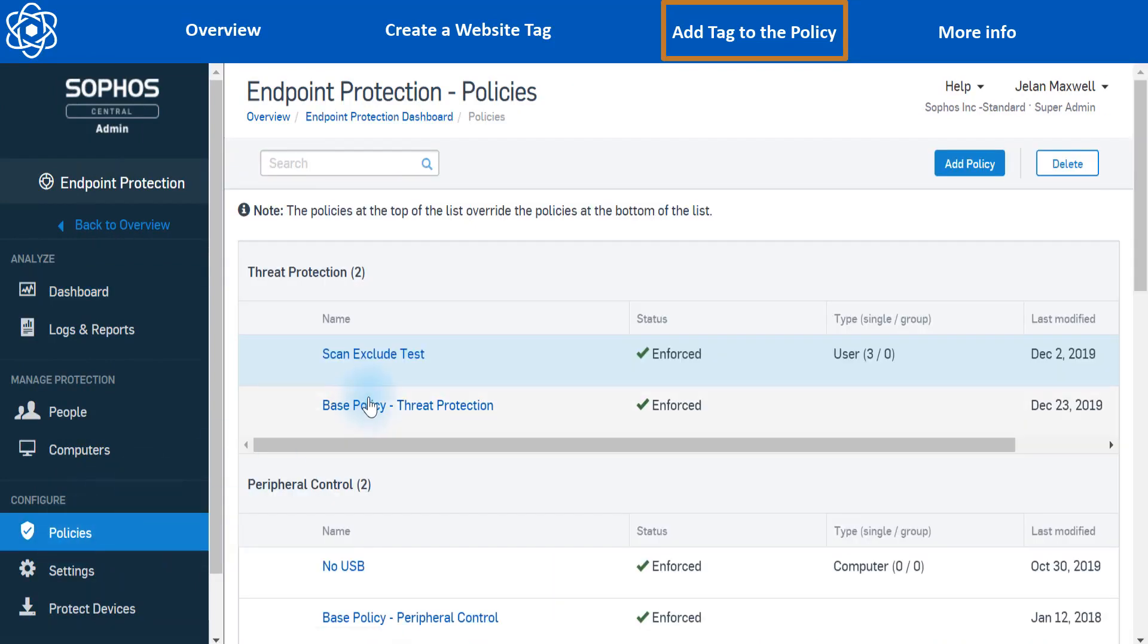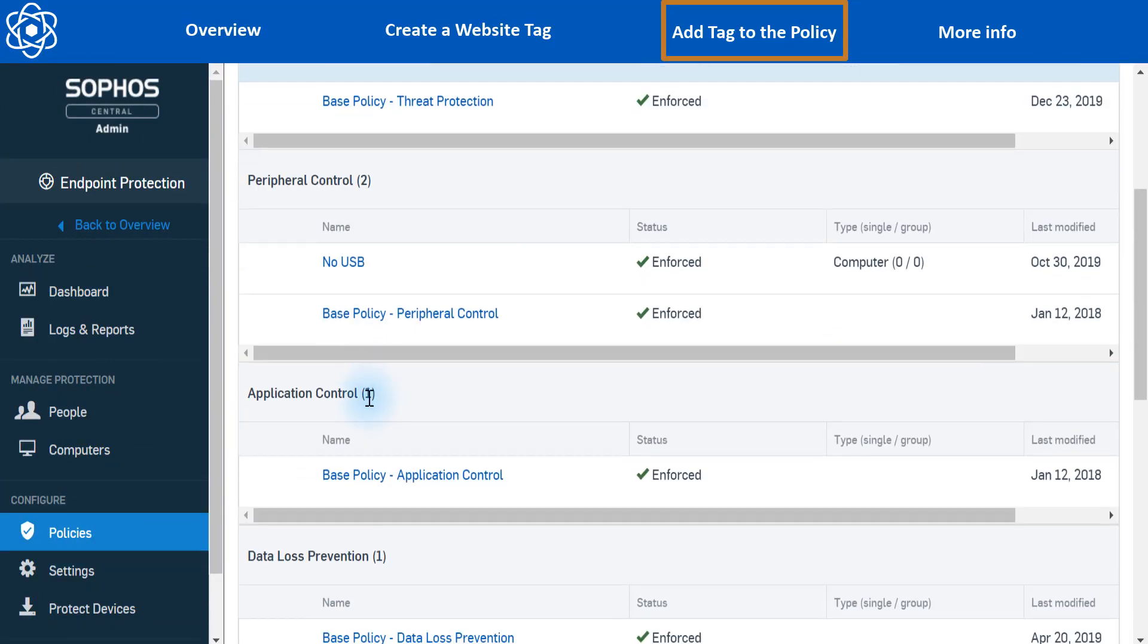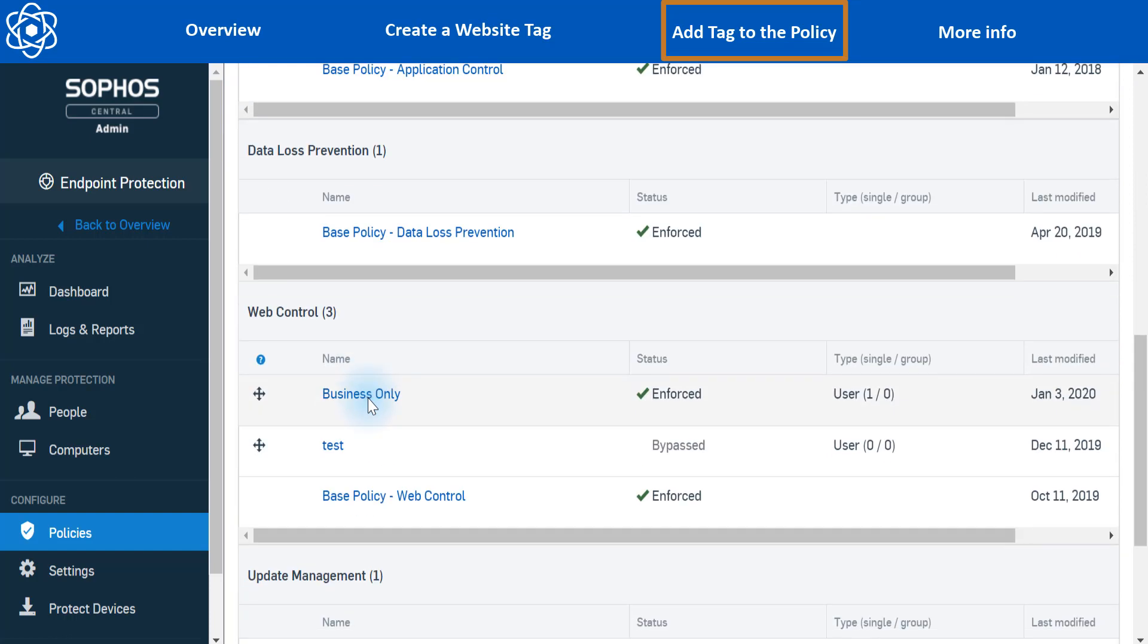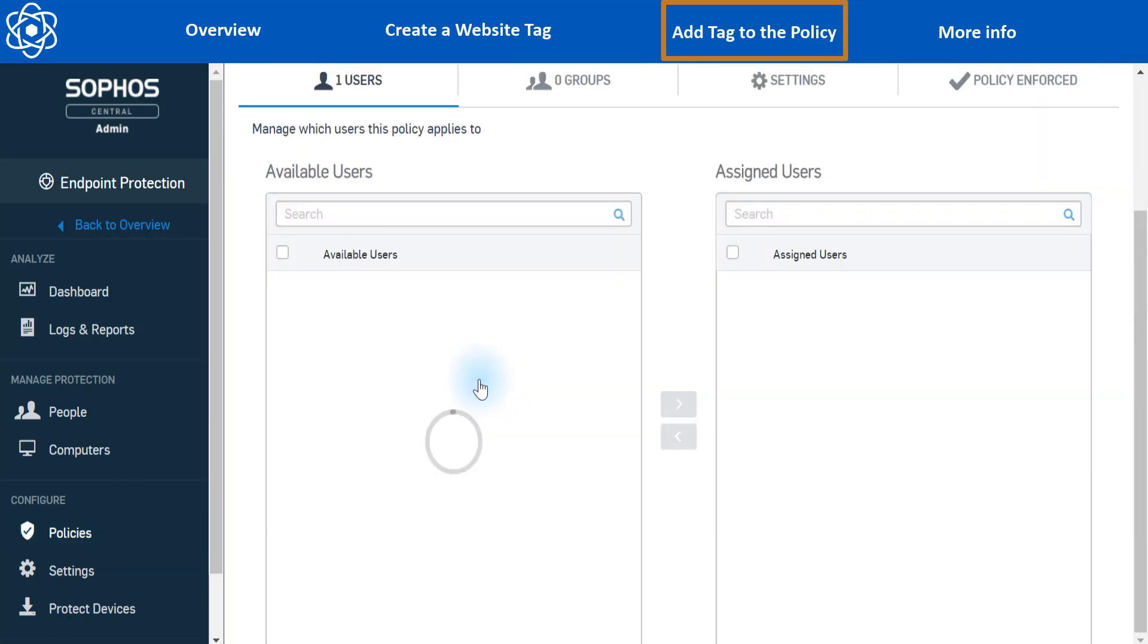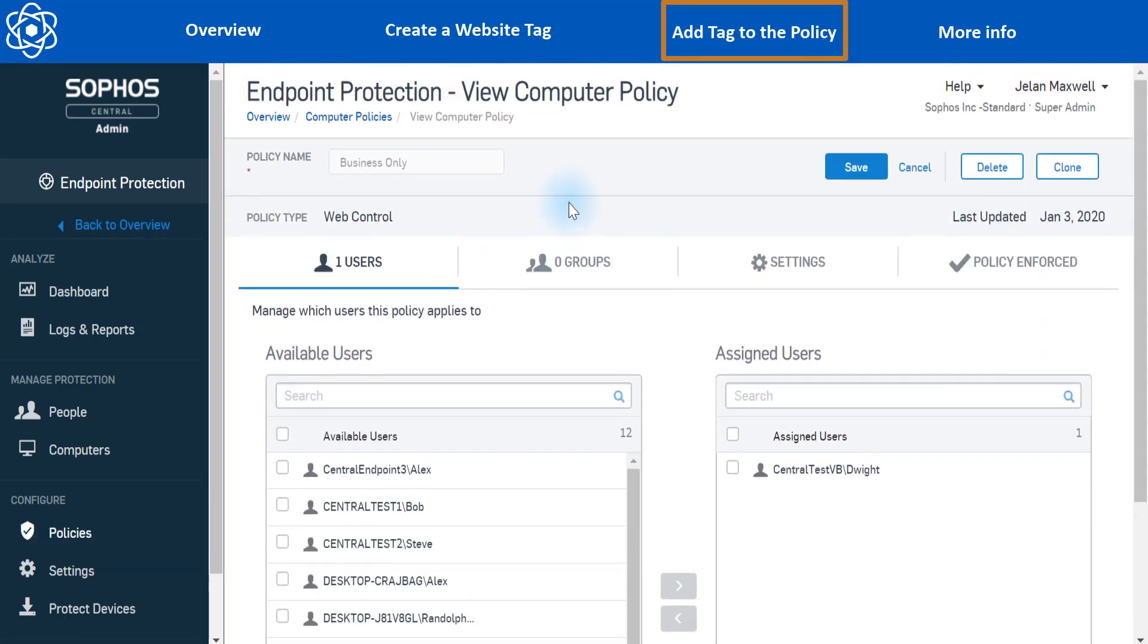And now let's scroll down to find the web control policy. So in my case, that's going to be business only today. And I'm going to go to settings.